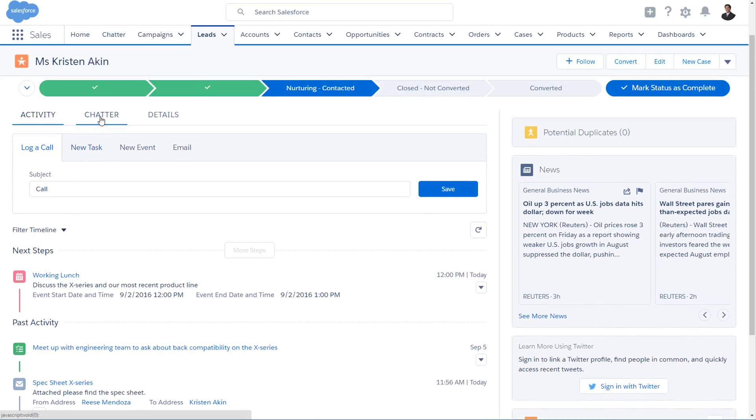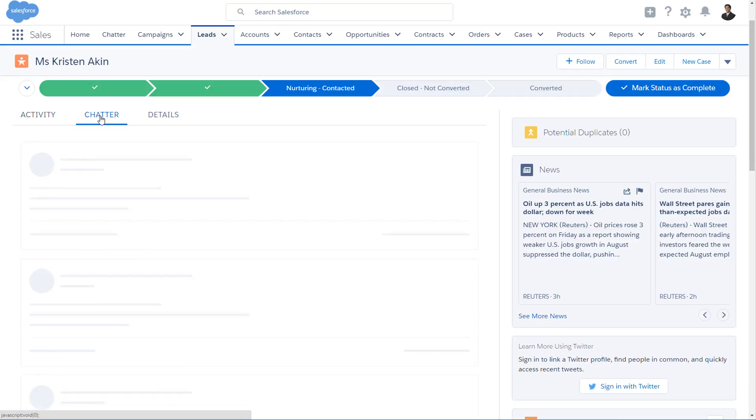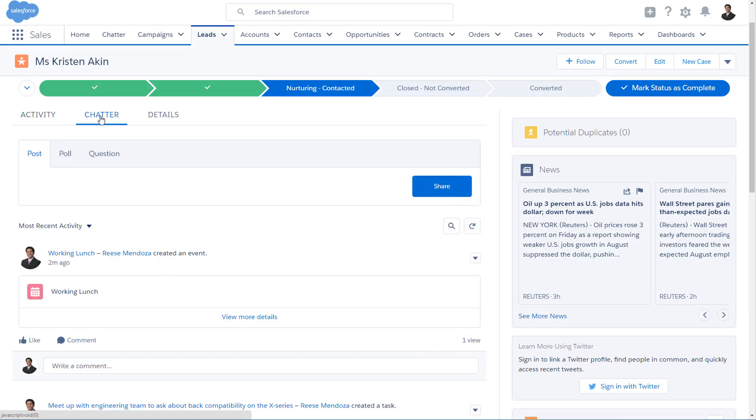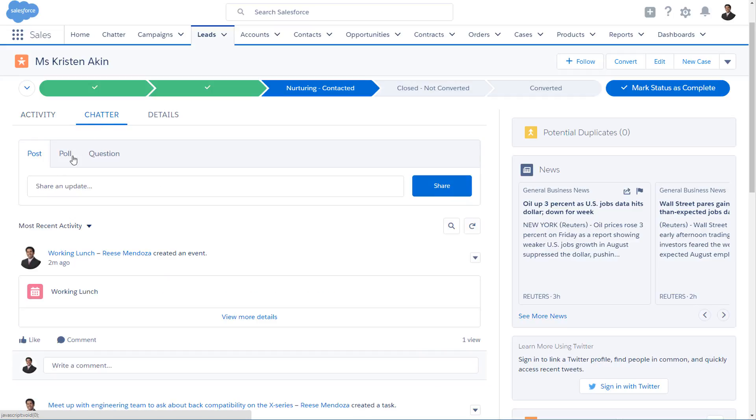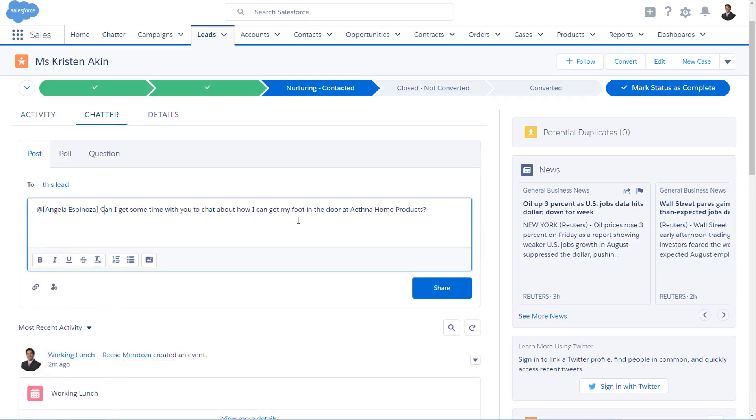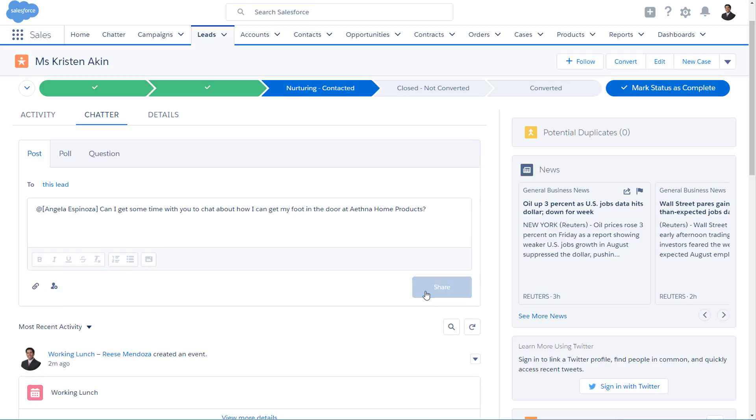On Chatter, you can pull in your teammates to share sales strategies, or chat with your manager to get guidance on the best way to get your foot in the door.